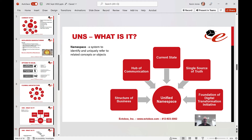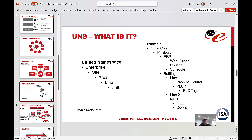Once we have a hub of communication providing the current state of the business across all the systems that need to connect, and we're organizing that data using a structure to show how the plant works, then we are providing a single version of the truth — and that becomes the foundation of the digital transformation initiative. The basic idea is borrowed from ISA-95 Part 2: how data is organized — enterprise, site, area, line, and cell. Using Coca-Cola as an example, the enterprise is Coca-Cola, the site is Pittsburgh, the area is a bottling area, the line is Line 1, and the cell is PLC 1 with PLC tags listed under it. You can also add functional areas — for example, an MES system that calculates OEE and downtime for that bottling area, with that data organized under that particular namespace.